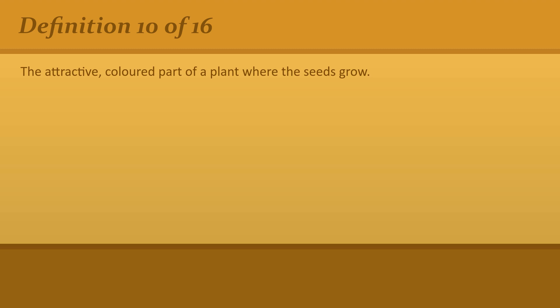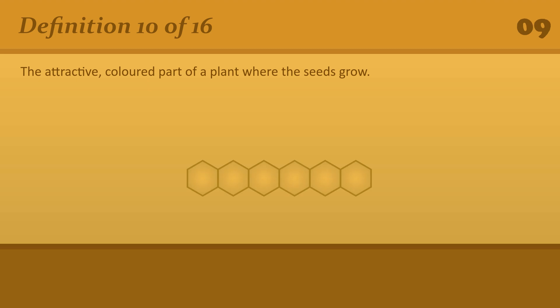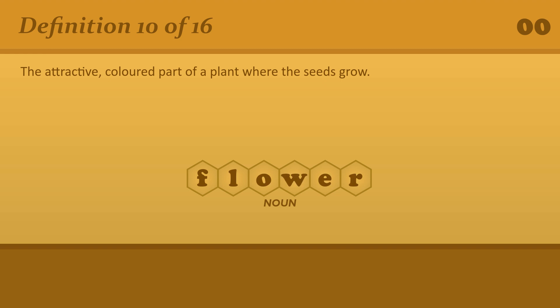The attractive, colored part of a plant where the seeds grow. Flower. Wildflowers.